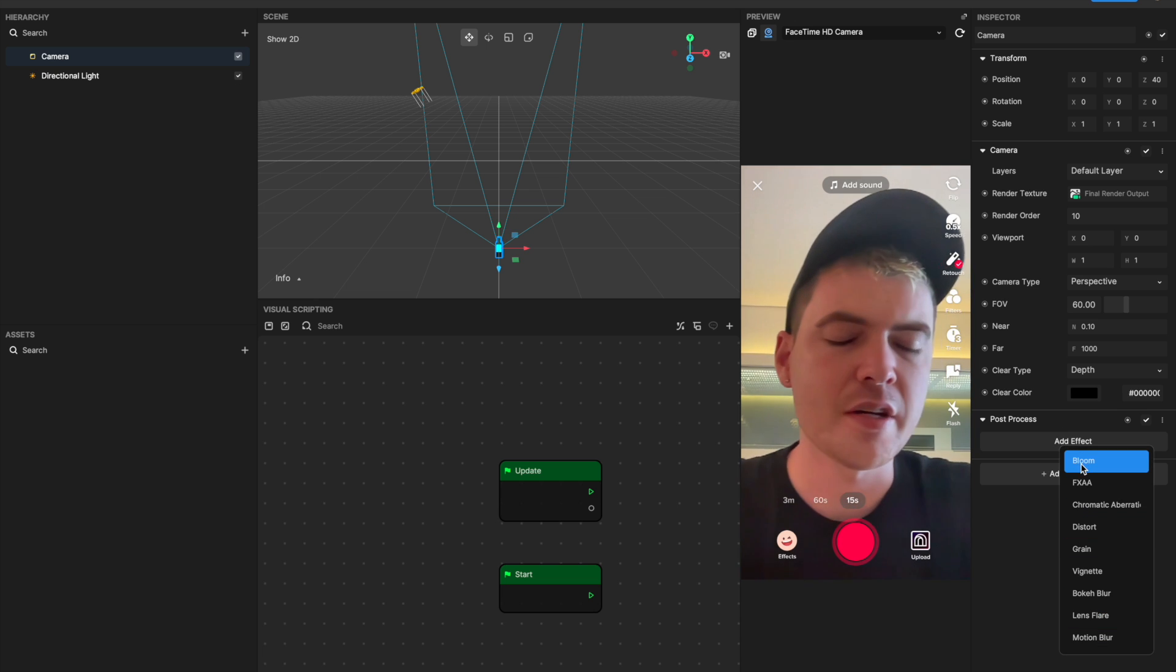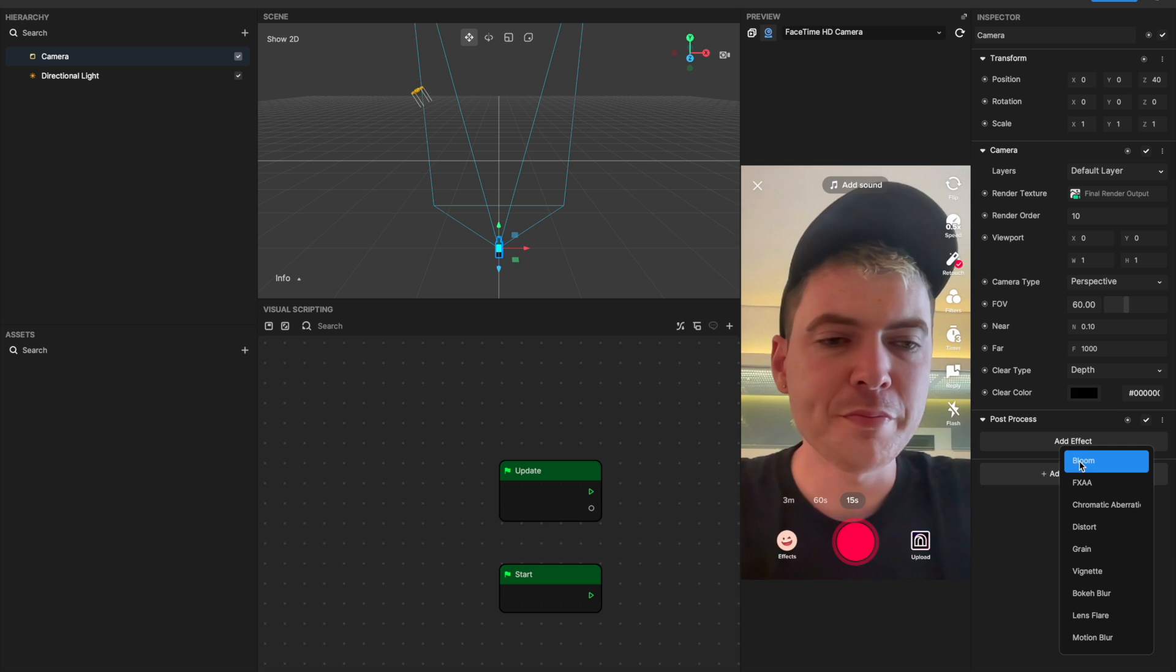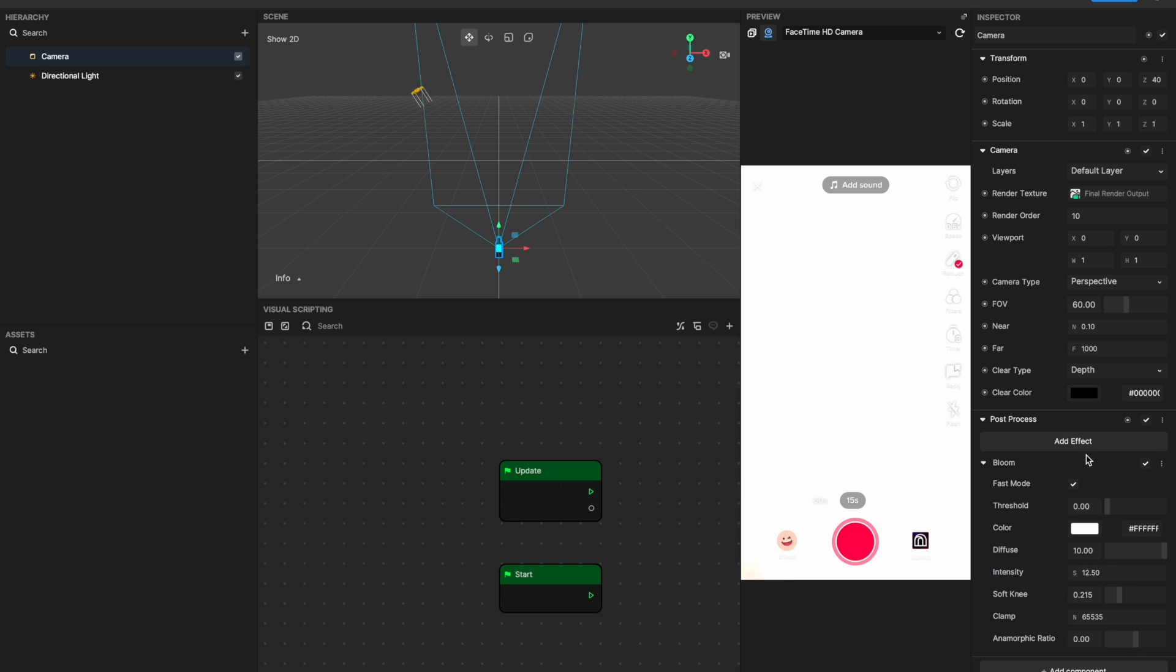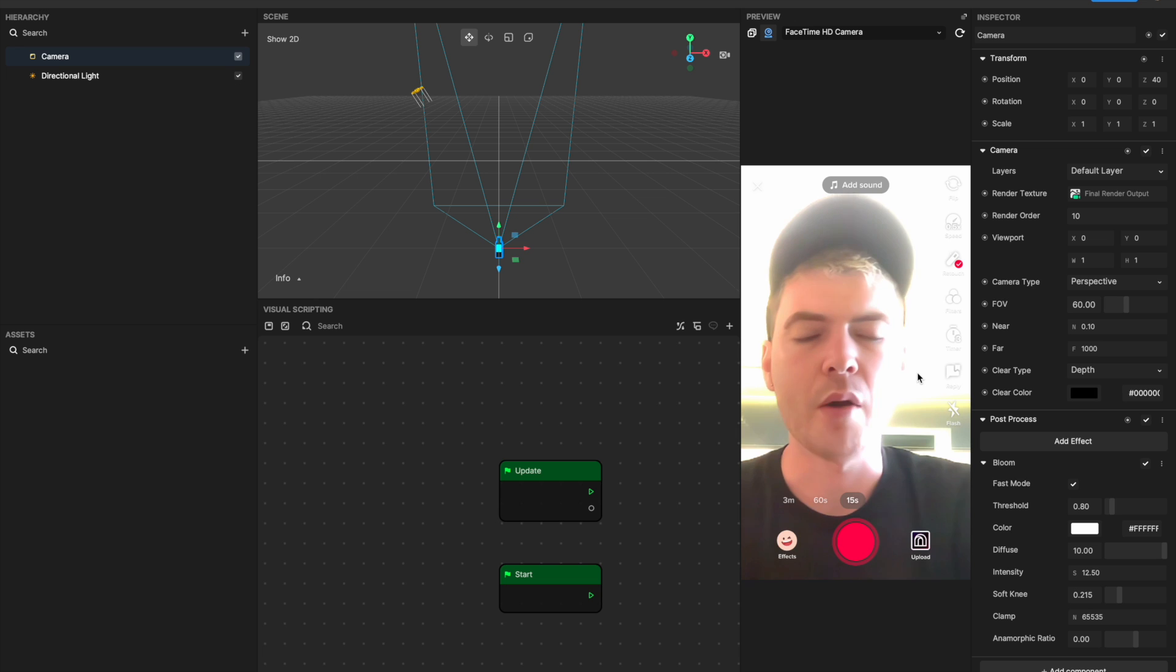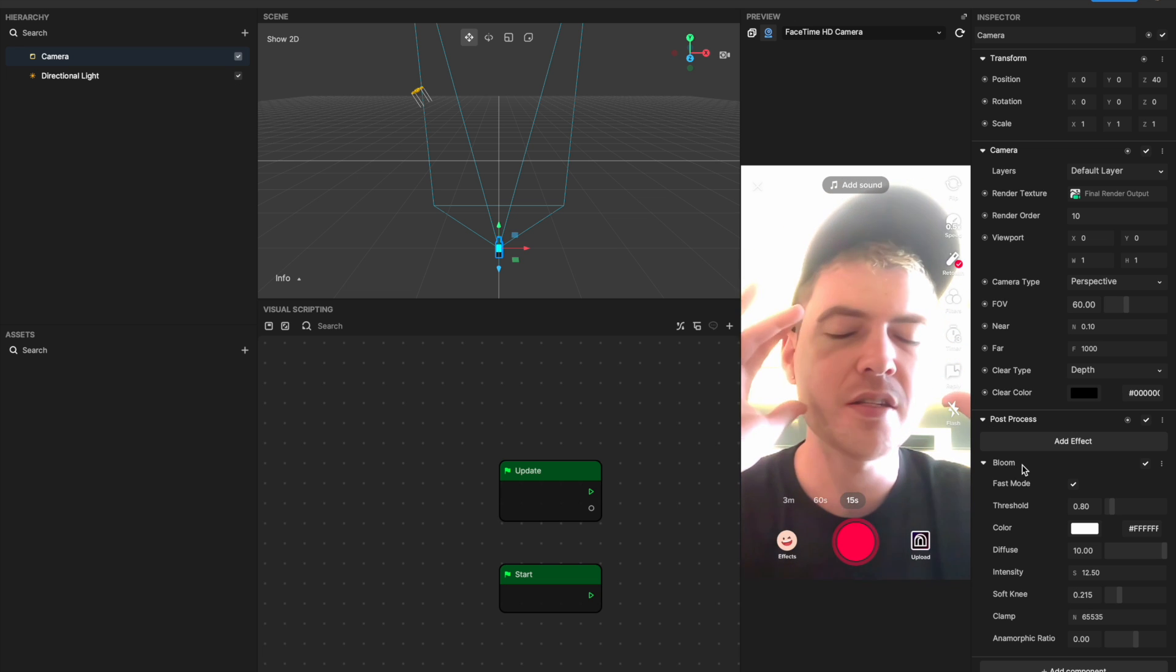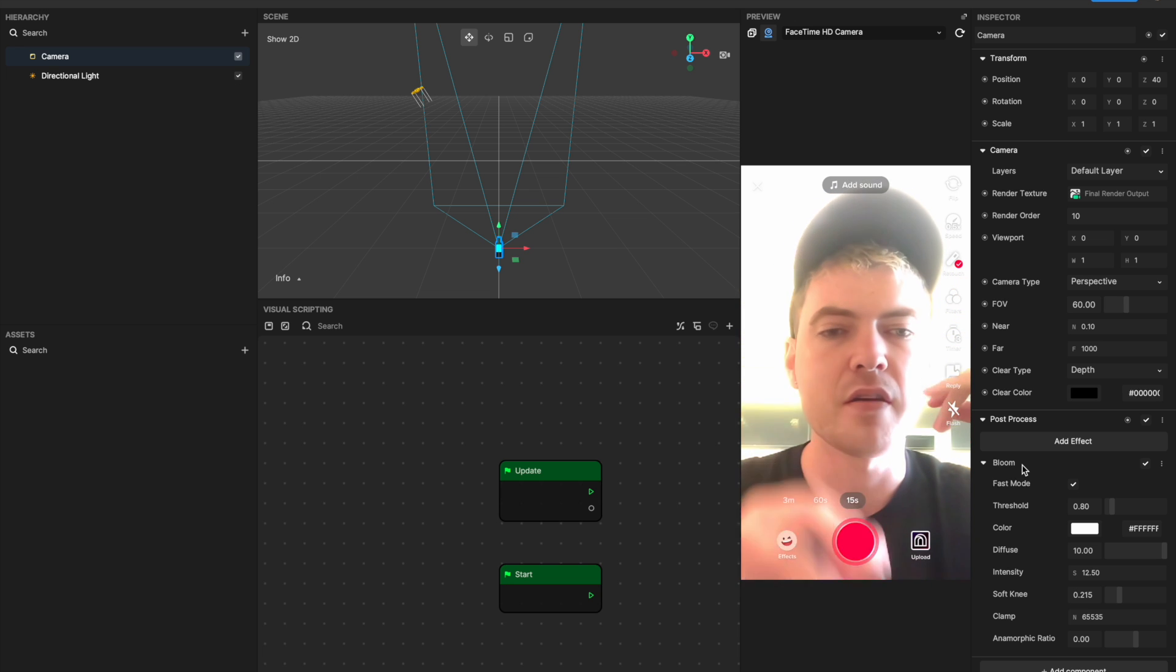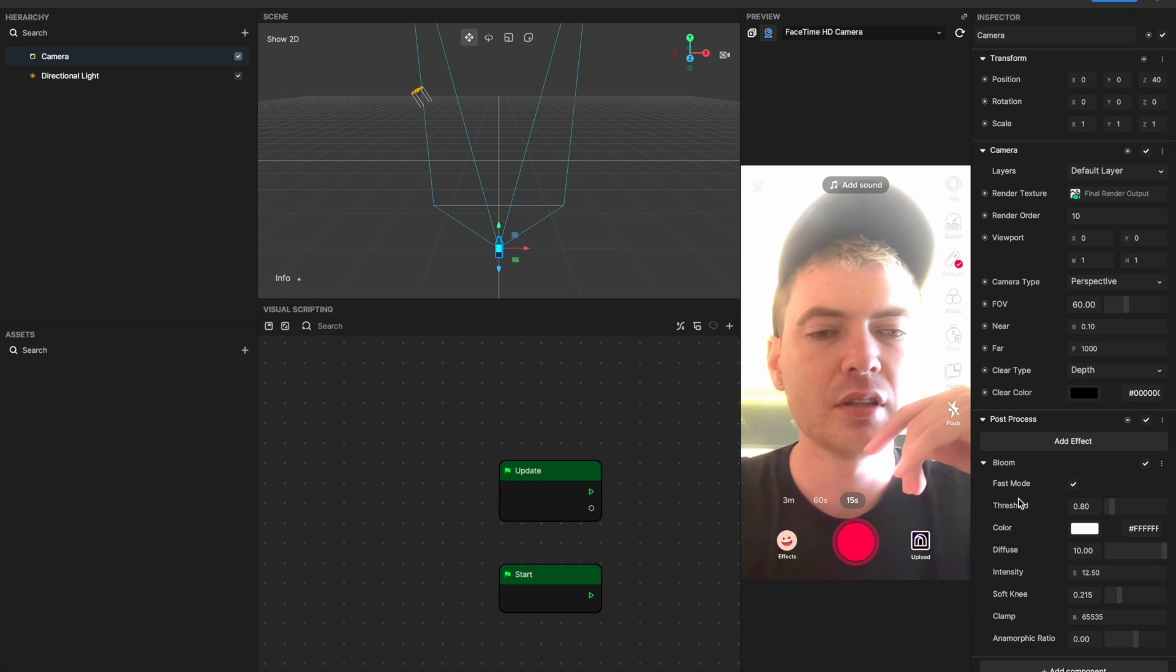If you click add effect, you'll see all of our post-process effects here. I'm going to start by showing you bloom, so I'll select bloom. It's going to start quite blown out. I like to change it to around 0.8 so I can see myself again. What bloom's doing is it's taking brighter areas and then it's blowing them out. It's also going to feather them a little bit.